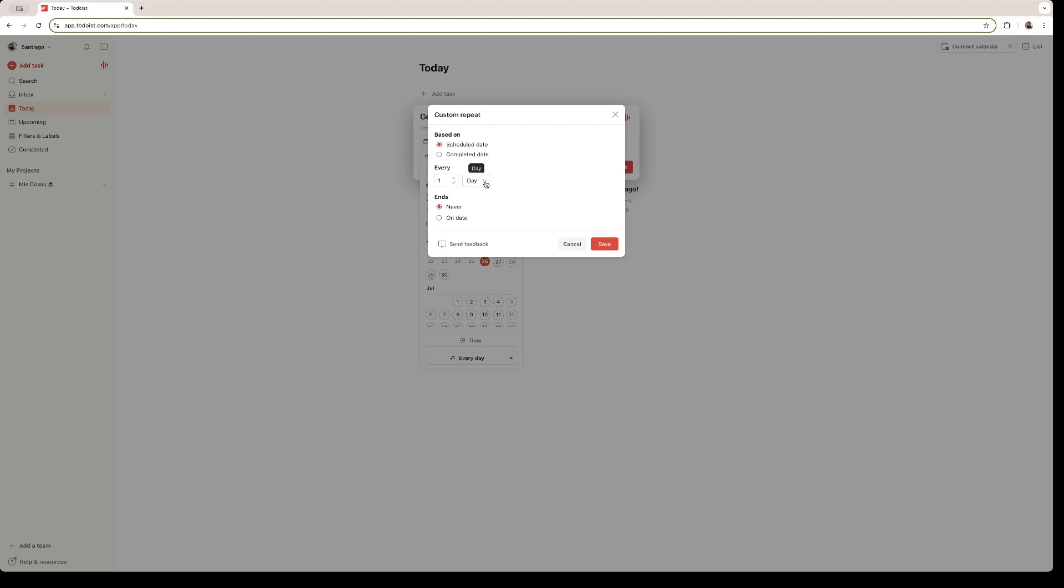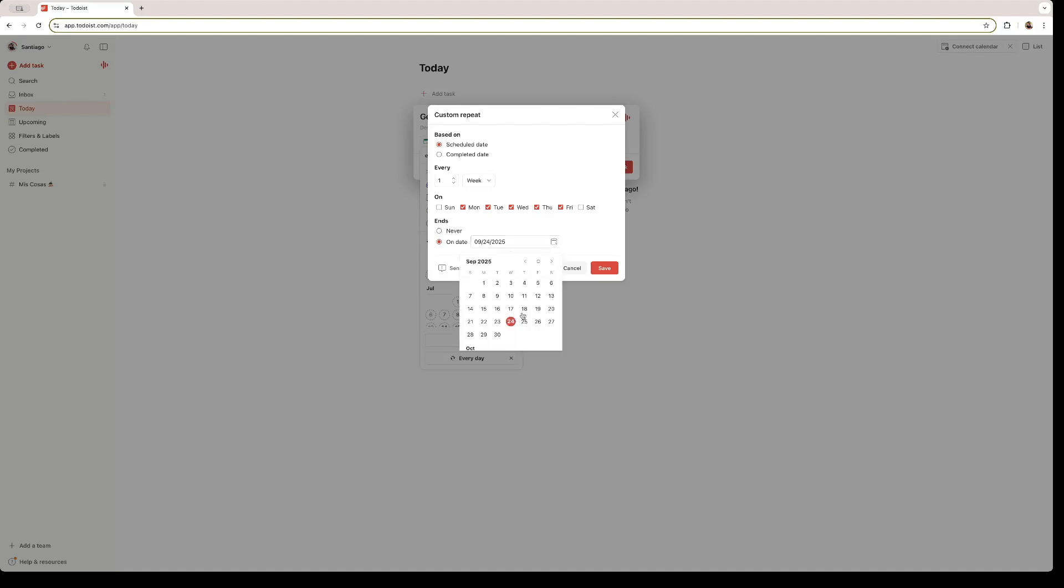And I'm going to click from Monday through Friday. Right here, you can specify if you want your task to end. If you click on a specific date, that is when your task is going to end. But I'm going to leave it open, so I just click on never. And let's just save it.